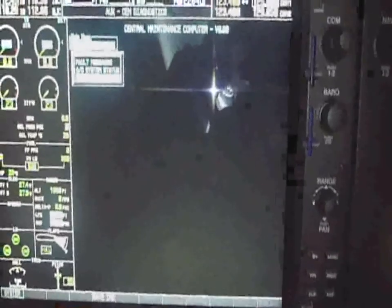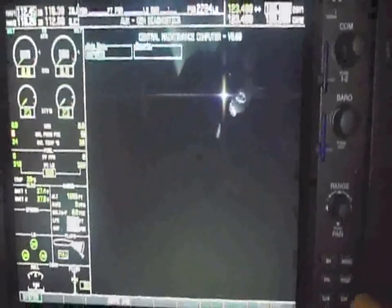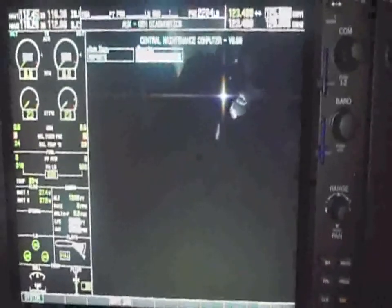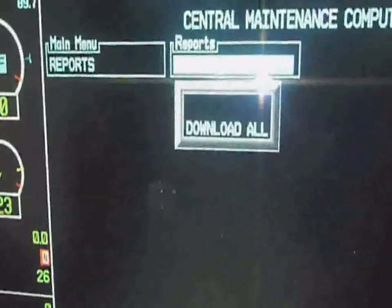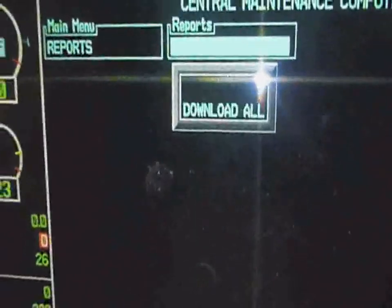We then select Reports, and finally, Download All. We press Enter, and the CMC download was successfully finished.